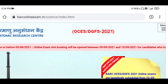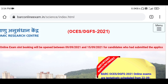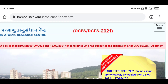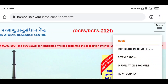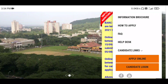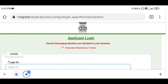To book the slot, you have to go to the menu section of the website. You can click there, and you will see two options: Apply Online and Candidates Login. You have to select the Candidates Login option.